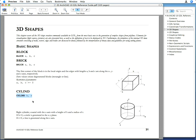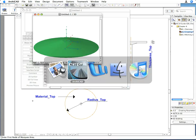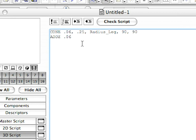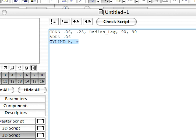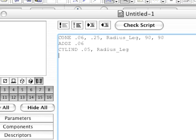The center of its base will be located at the origin of the local coordinate system, and its body will be generated toward the positive direction. Go to the 3D script and in the next line paste the syntax code. Modify the code so that the Radius_Leg parameter will be used to specify the radius of this element. Then enter the following command in the next line to move the local coordinate system 0.05 meters along the z-axis in the positive direction.